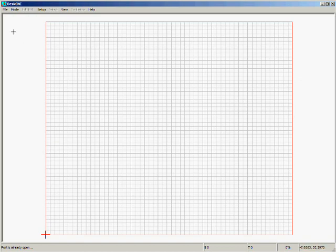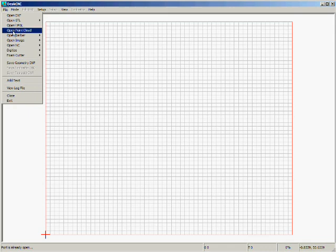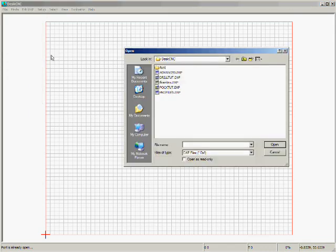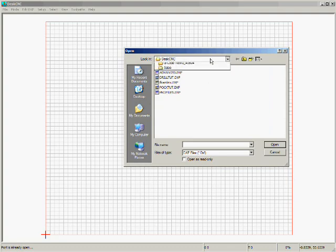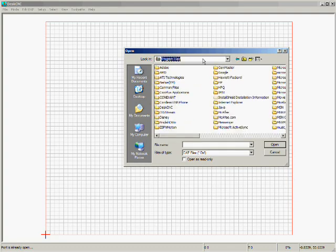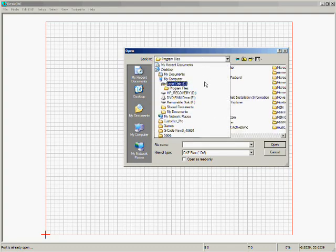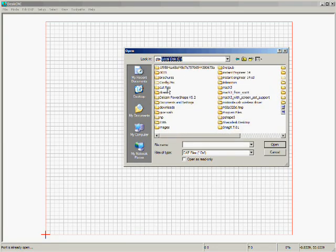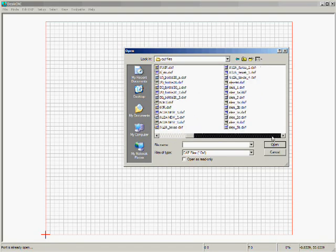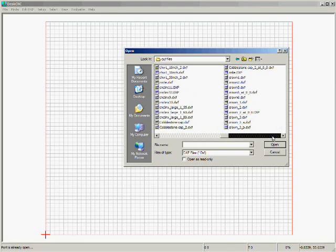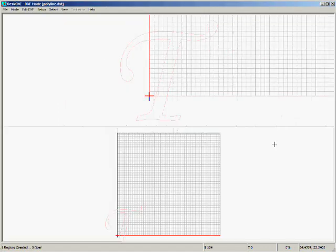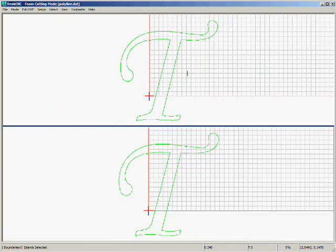We ran DeskCNC, now we'll open the file that we want to convert into G-Code. So File, Foam Cutter, Open Top, then we'll select the file. We put it under C, Cut Files, and it's something that starts with a P, Polyline, and OK, Open.